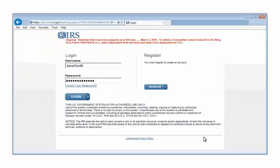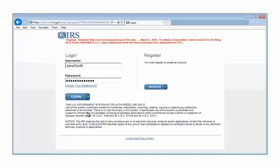Enter the login information. The login information was set up when the test file was submitted. Click login.